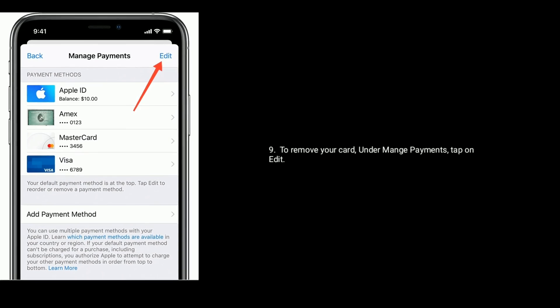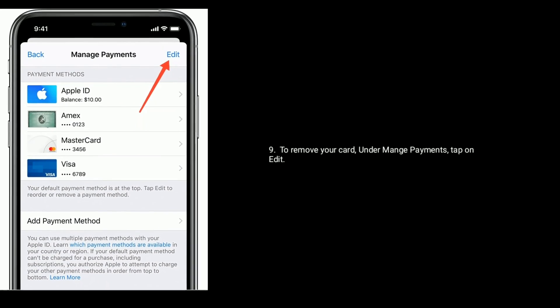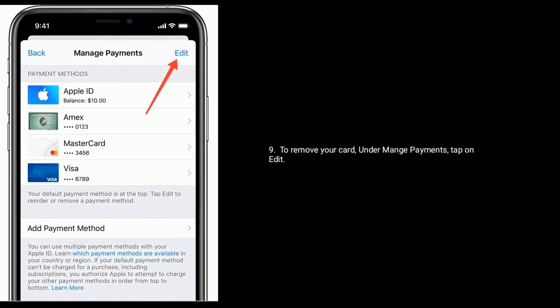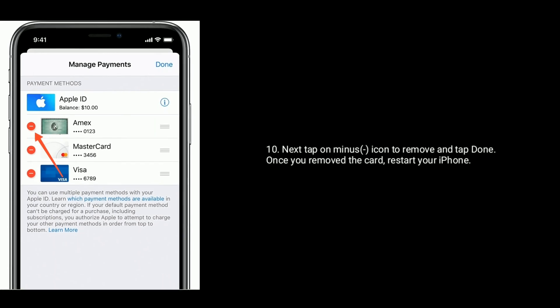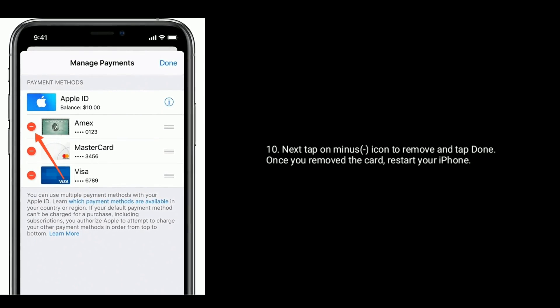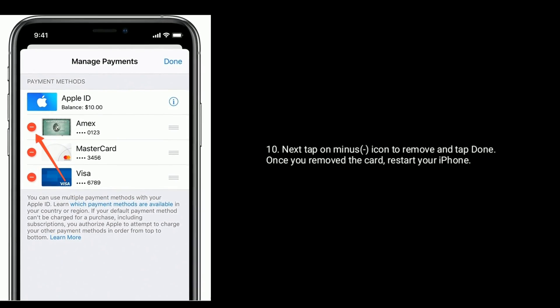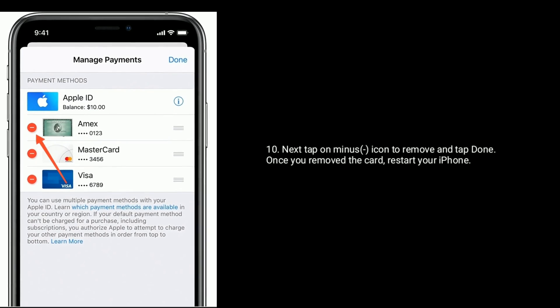To remove your card, under Manage Payments tap on Edit. Next, tap the minus icon to remove the card, then tap Done. Once you remove the card, restart your iPhone.